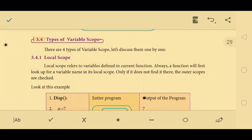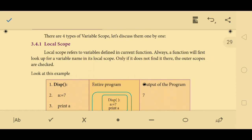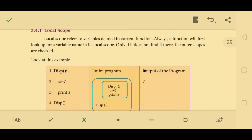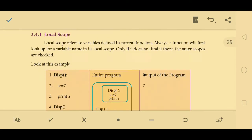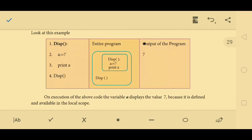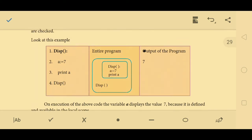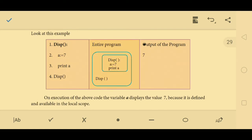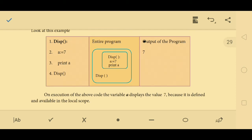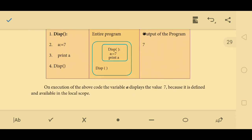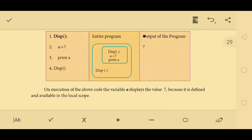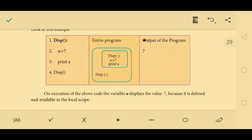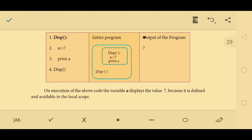Quick review on variable scope. There are four types. First, local scope: a variable defined in the current function is a local variable. For example, in function `disp`, `a = 7` is declared inside the function — it is a local variable. `print a` displays the value of `a`. The function is then returned. The output of this program is 7.